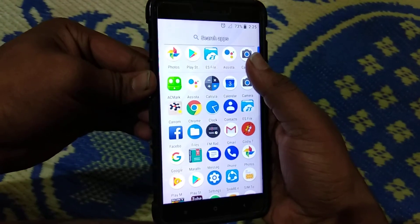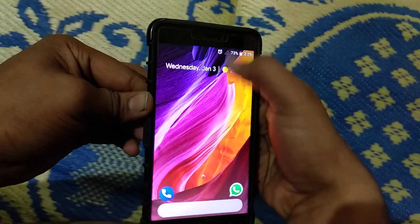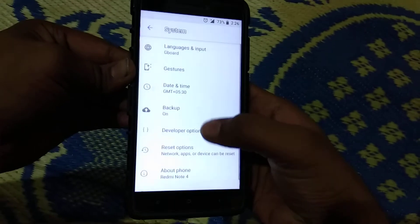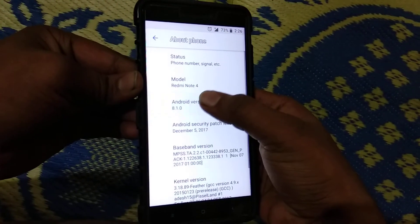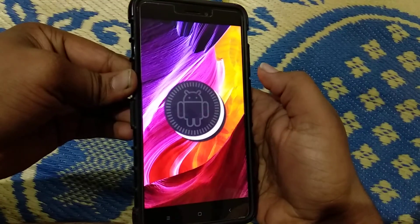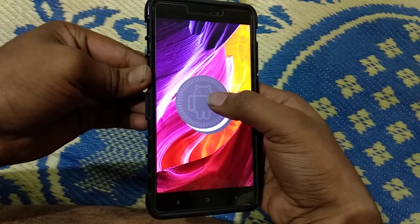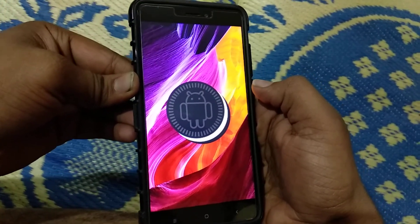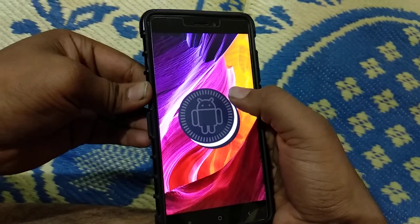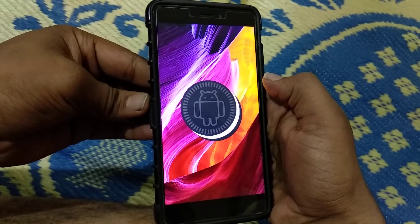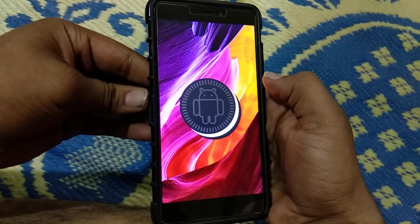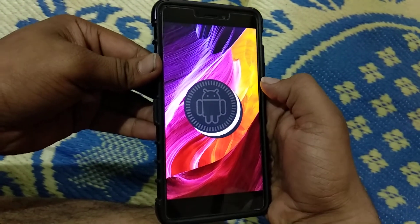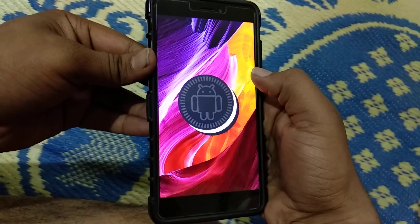The Pixel Experience ROM is installed. Our next video will be on the review of this Pixel Experience ROM, so stay tuned. If you liked the video, hit the like button and please subscribe to my channel for more awesome videos, thank you.